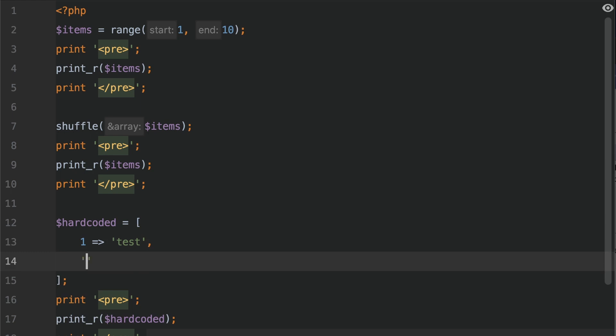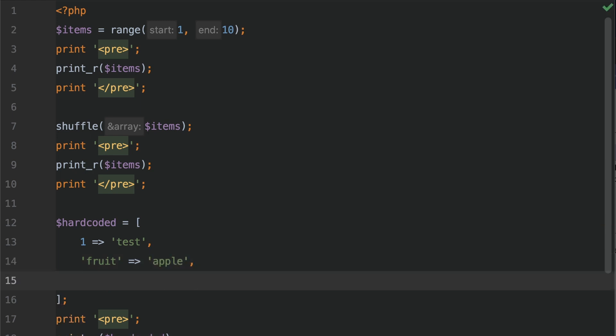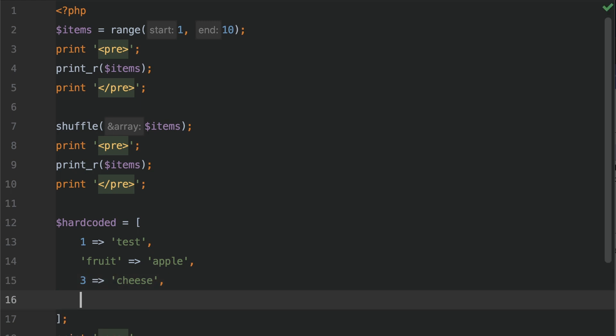Let's also create a key which in this case is going to be an associative key. So this is a string of fruit with the value of apple. We're also going to add a third one which is going to be numeric. So this is going to be 3 and we're going to have cheese. Let's do a fourth one which is also going to be associative. And let's do food is equal to butter.